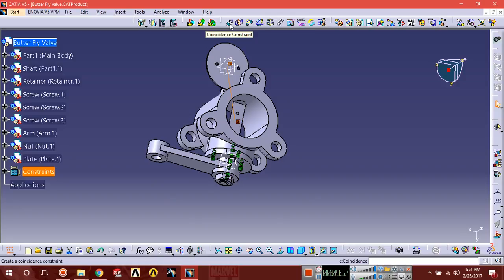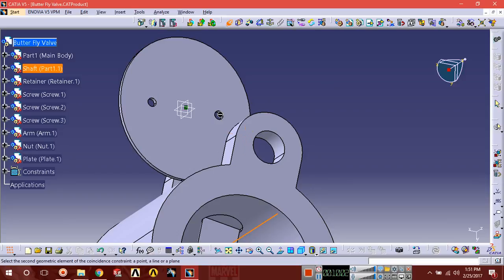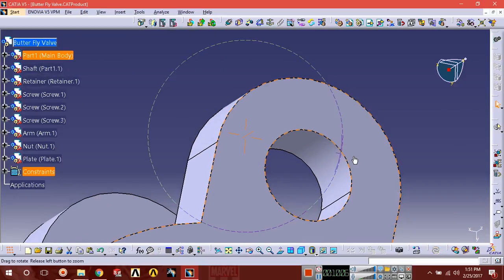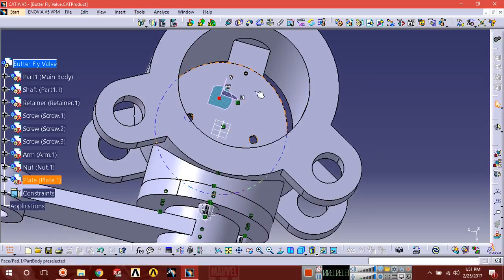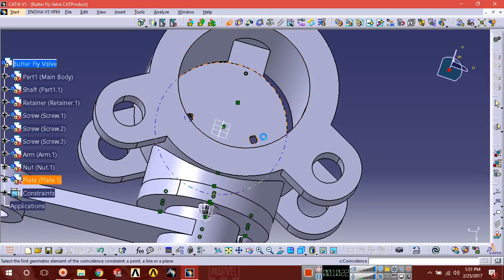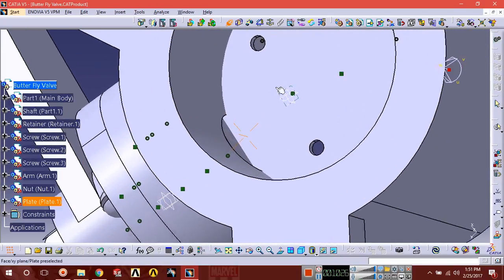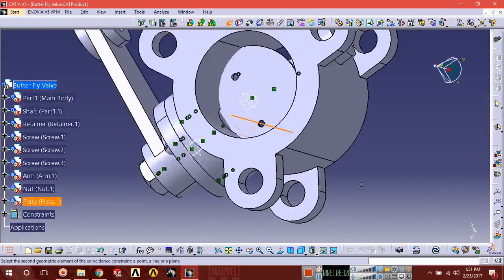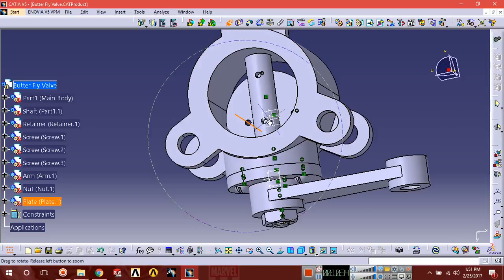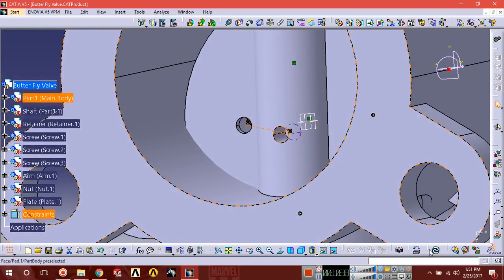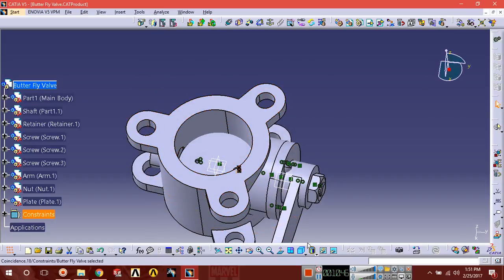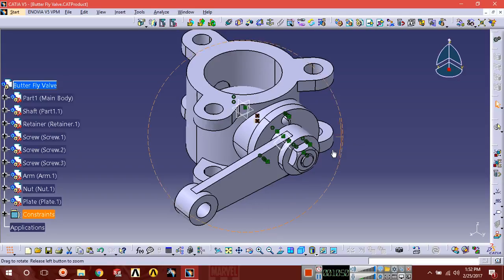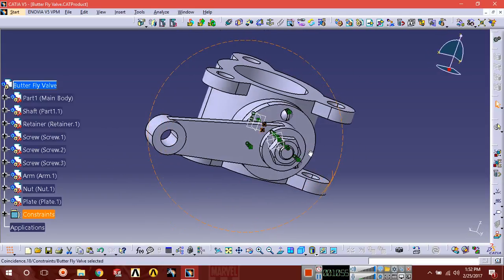Select coincident constraint, select this axis, then select this axis and update. Put the compass on the part and rotate it. Apply coincidence constraint: select this and select this one. You can see it has been placed on the shaft. The assembly has now been completed — all parts have been assembled.